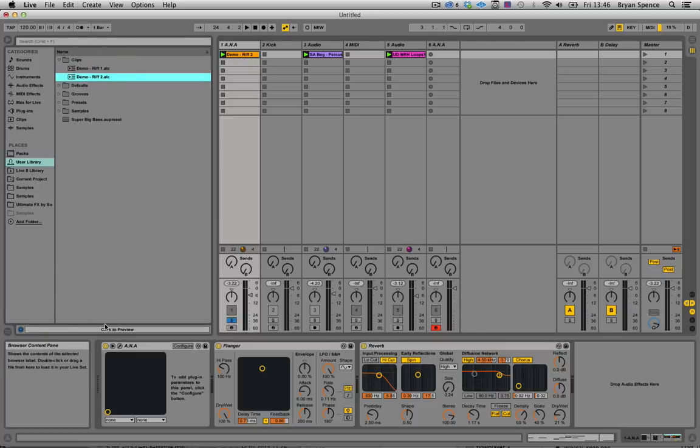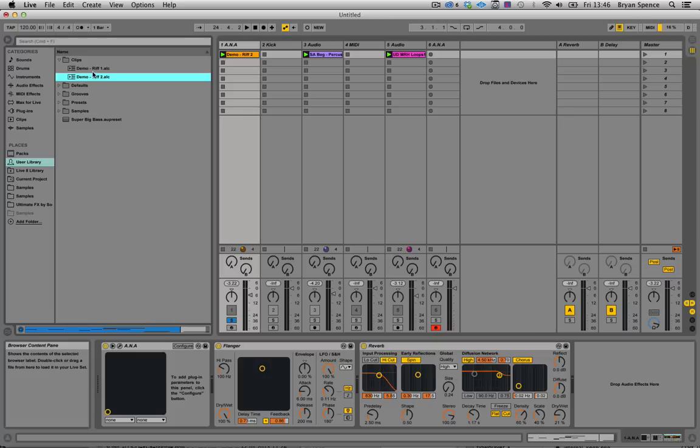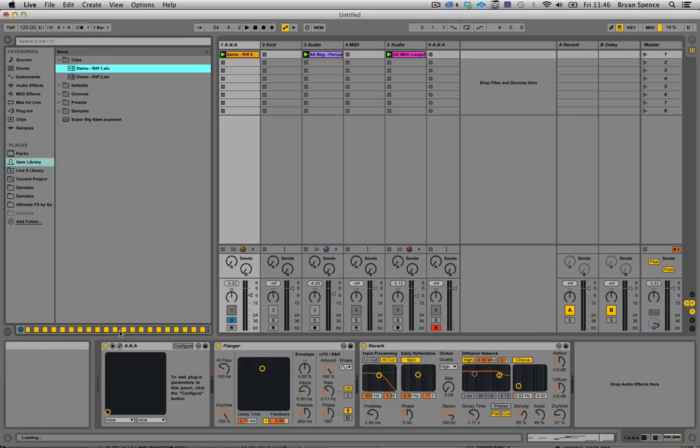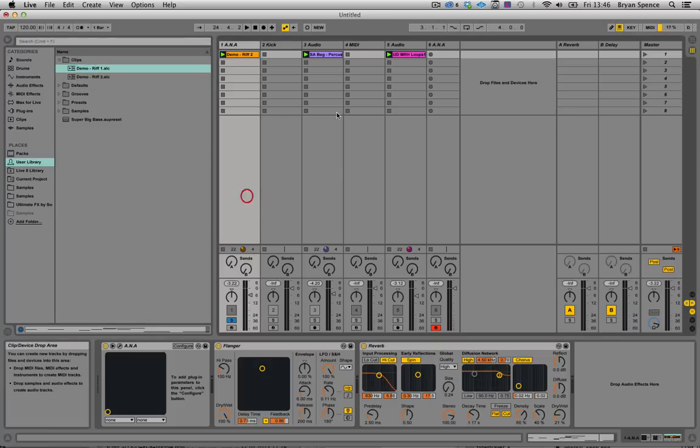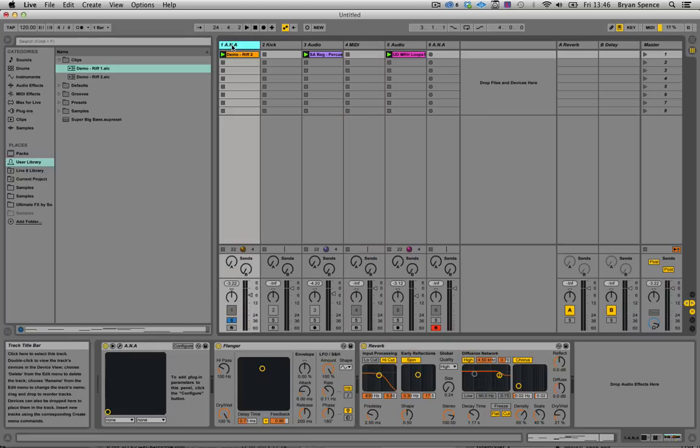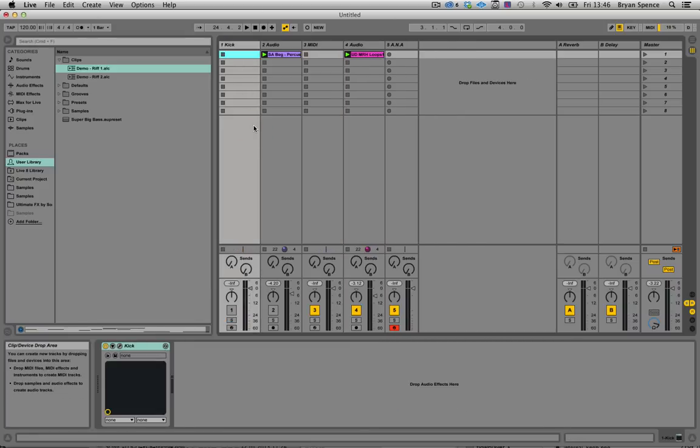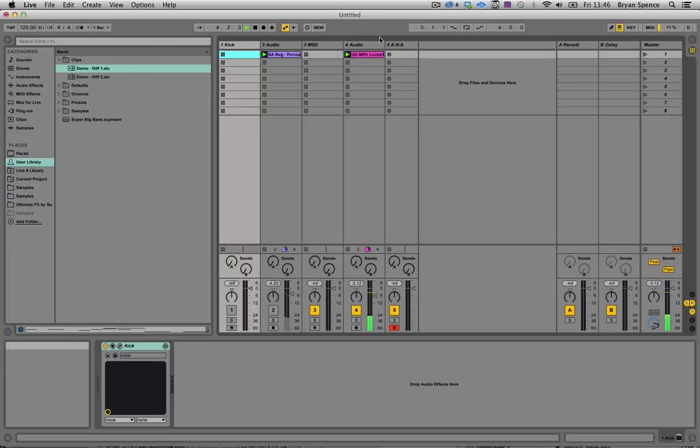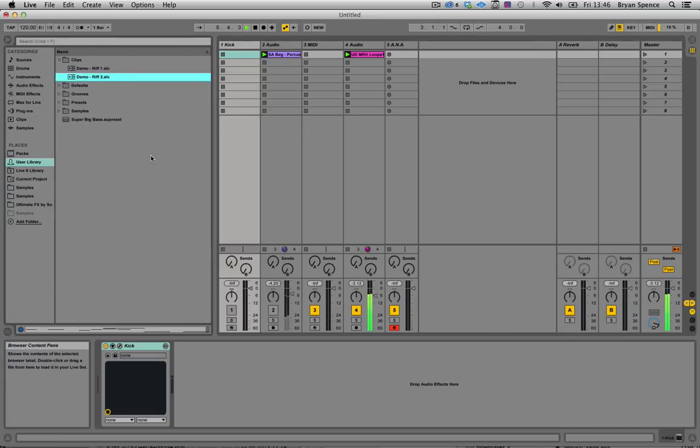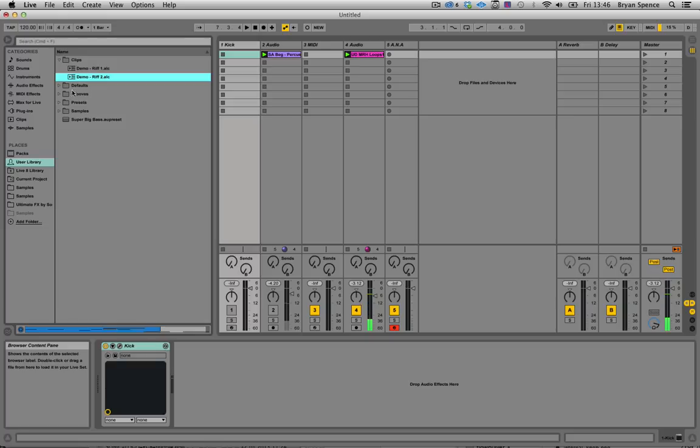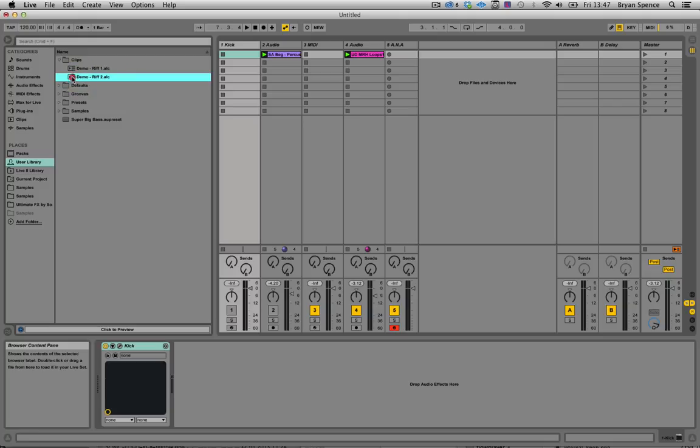So basically if I'm then in the middle of my workflow and maybe I've moved on, I'm thinking to myself I'd really like to hear what that riff sounds like with this drum. I can actually go in and hit preview, and say I'm happy with that take then I would just click on it.